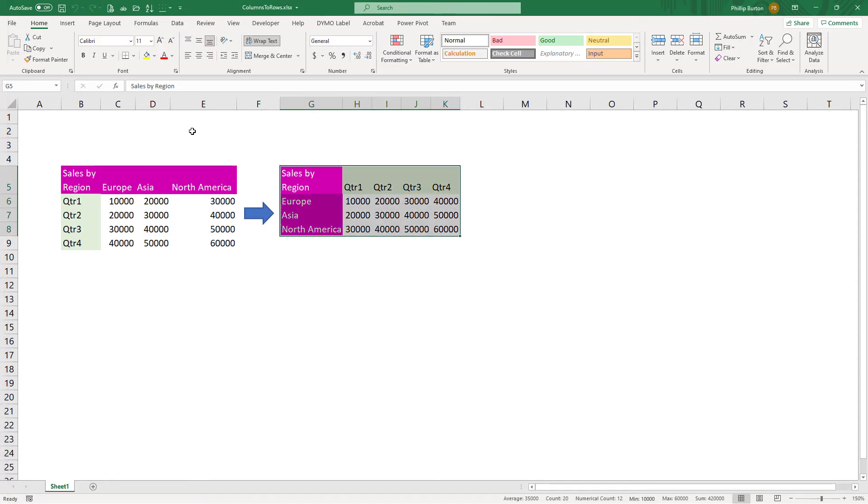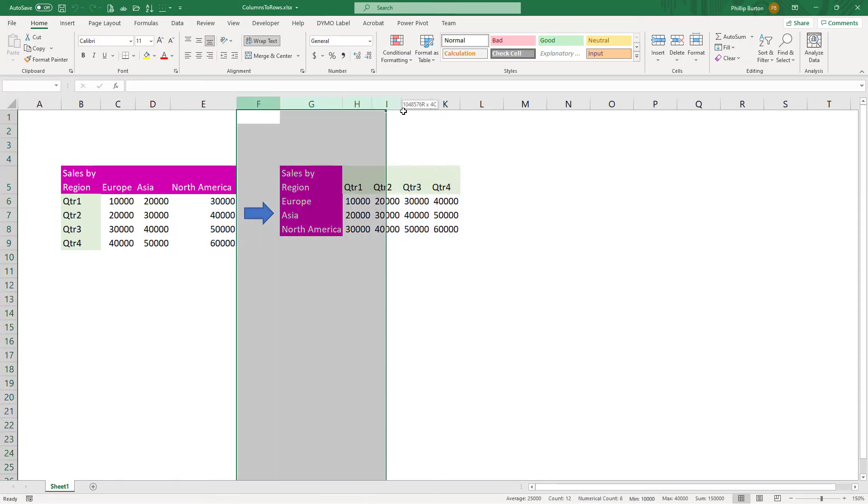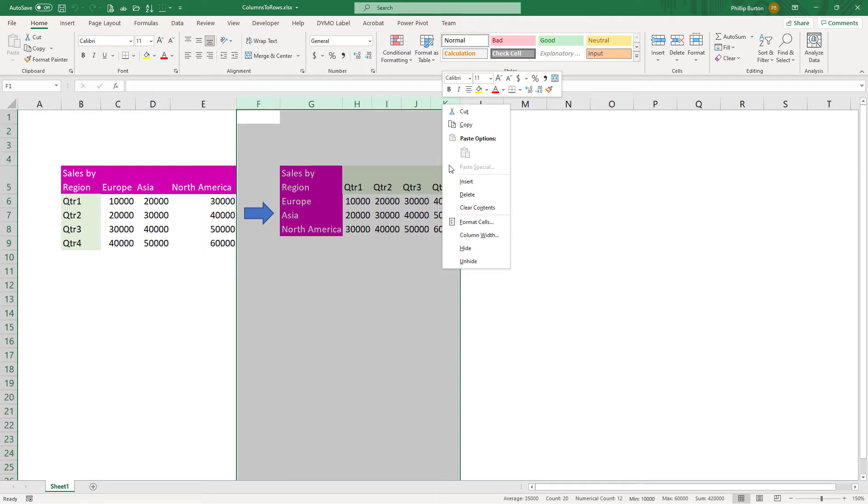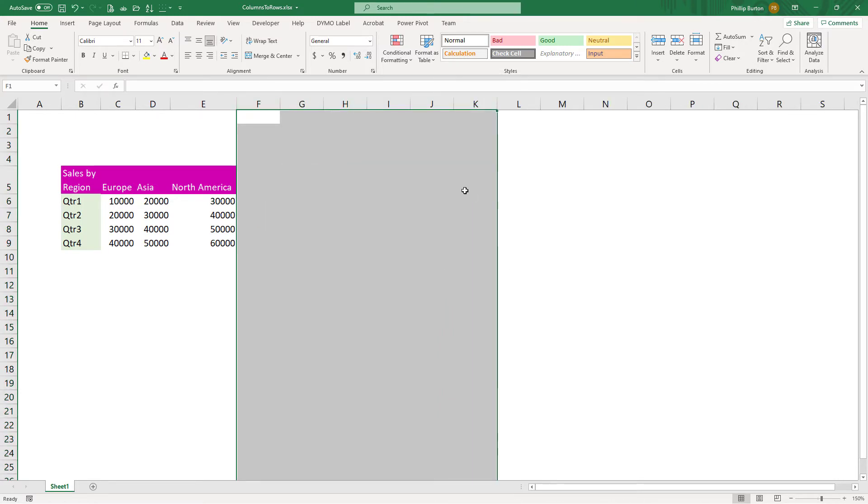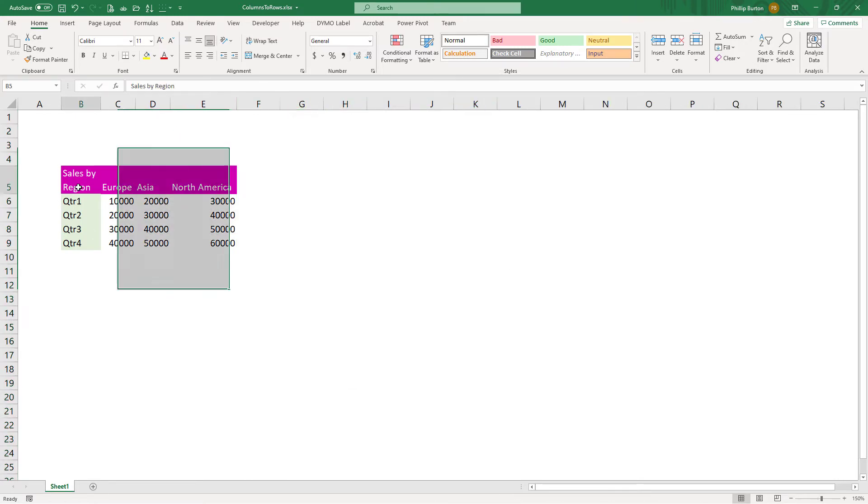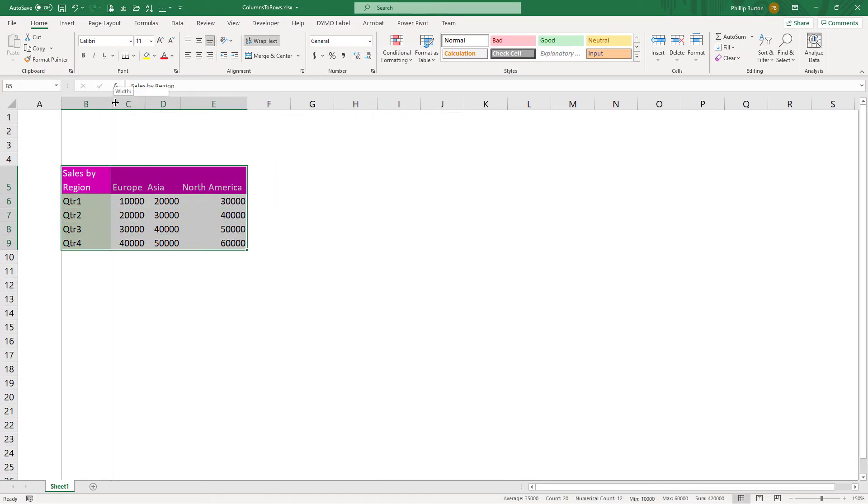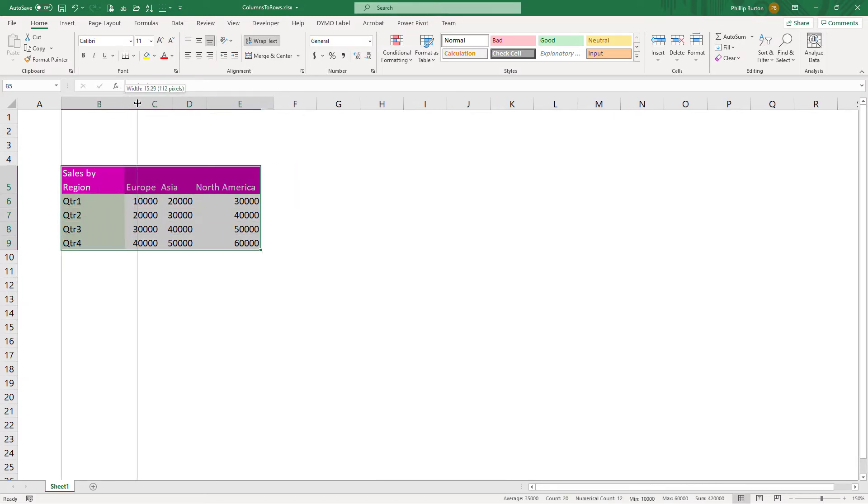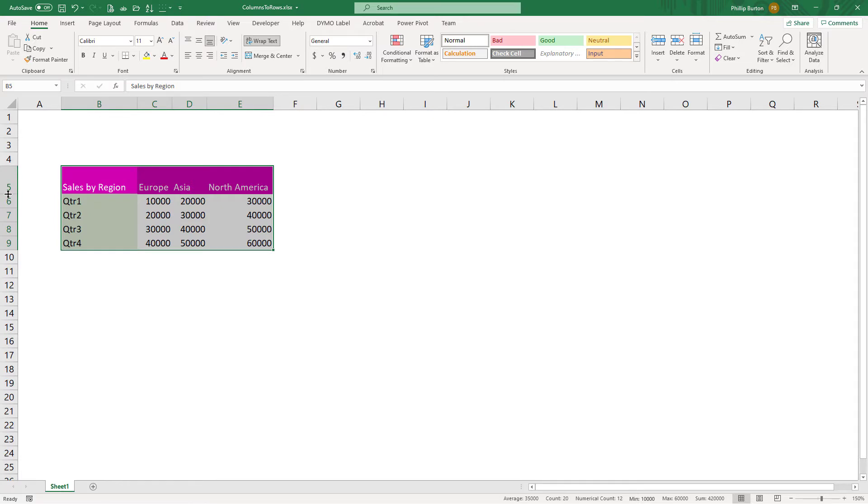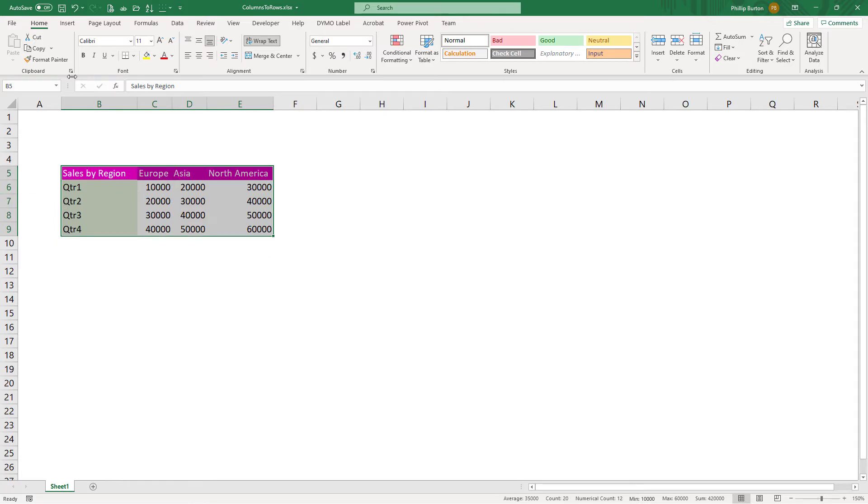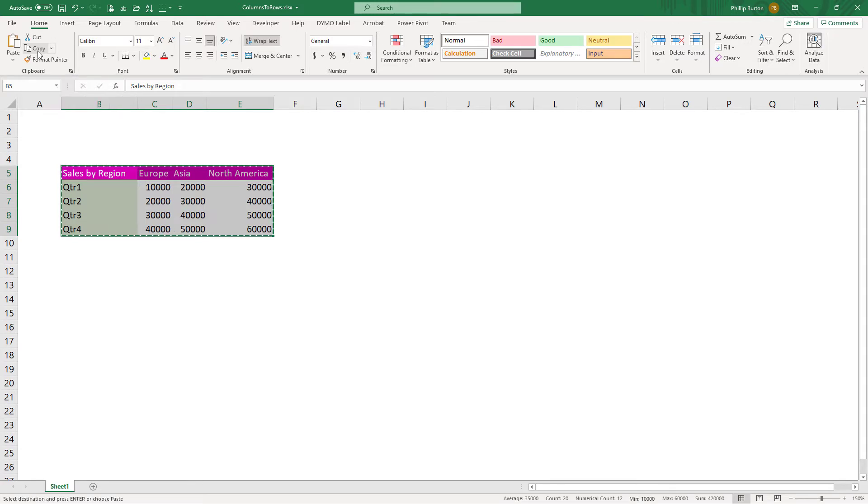First of all, let's have a look at using the paste transpose feature. So first of all, what you need to do is select your data. So here's my data. And next I'm going to just copy it. I could go to copy up here or press Control C, Command C on the Mac.